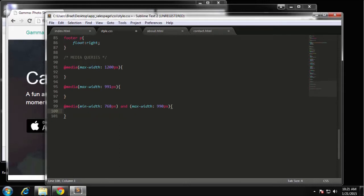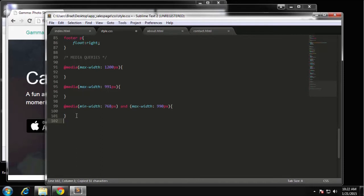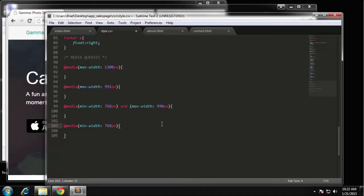The next query I want to do is going to use a min-width of 768. I'll take out the test style. The final query we want is for phones in particular, using a max-width of 500 pixels.